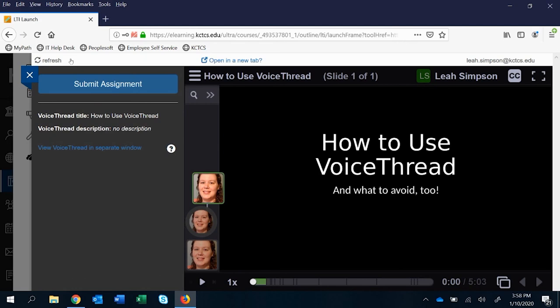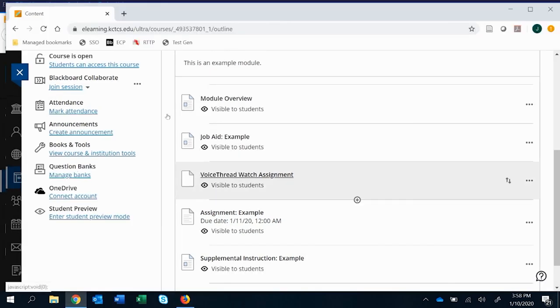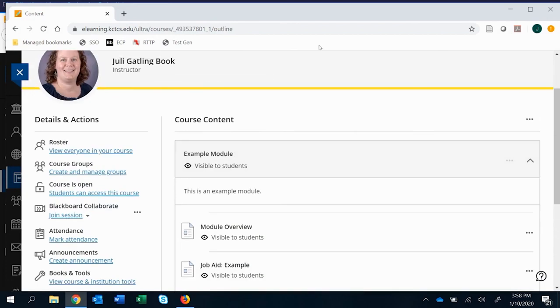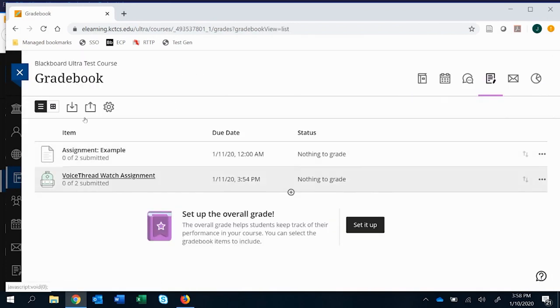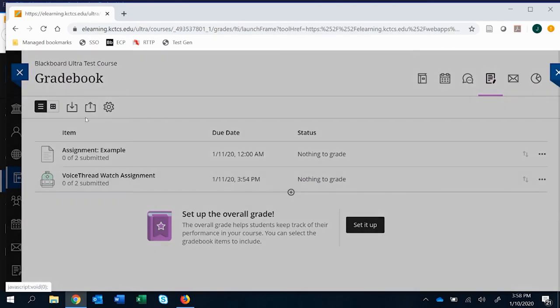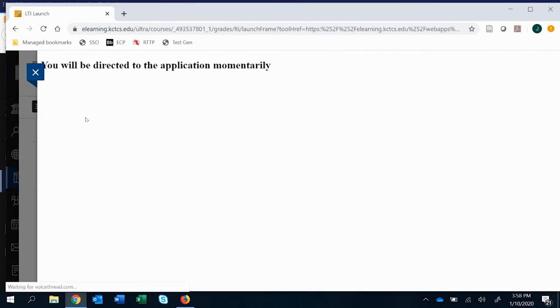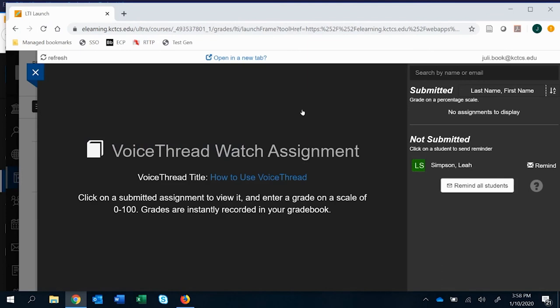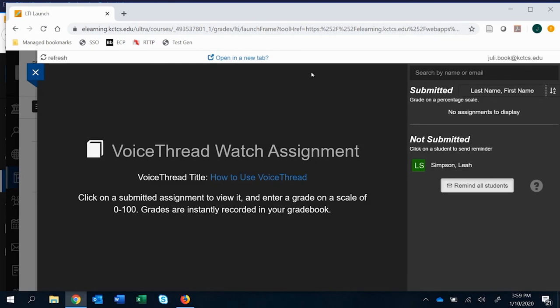The grading view on this for the instructor side, you can access just by clicking the link within anywhere in the module that it's at. Or if you go to the grade book, you'll see this voice thread watch assignment is here now. And when I click on it, it takes me to the grading within voice thread. And I can see those students who have not submitted yet. And a great feature here is that I can remind them if I wanted to. Or I can remind them individually here. So that can be helpful. And then if you do have some, you can go ahead and click on it to grade them.